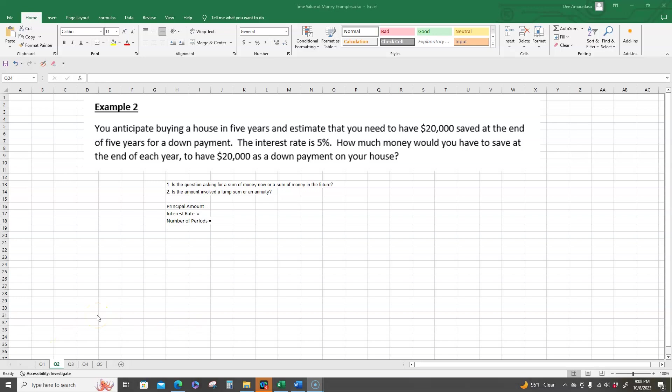It says you anticipate buying a house in five years and estimate that you need to have twenty thousand dollars saved at the end of five years for a down payment. The interest rate is five percent. How much money would you have to save at the end of each year to have twenty thousand dollars as a down payment on your house?